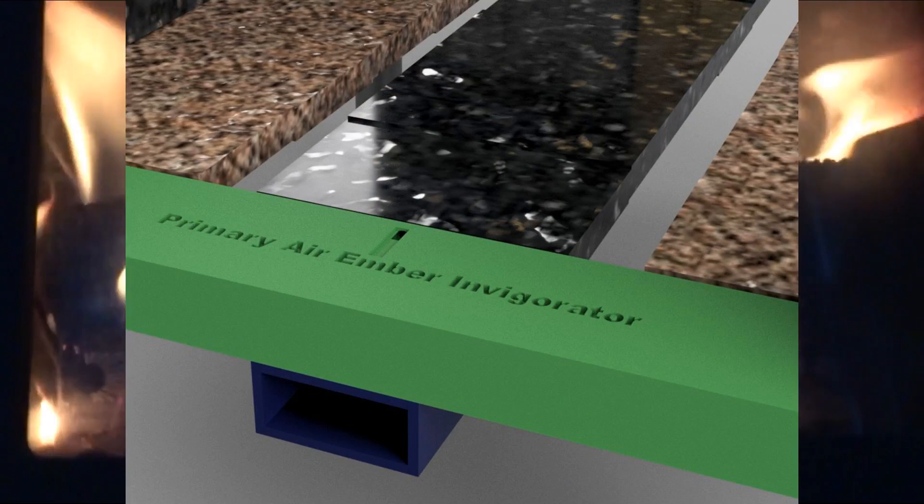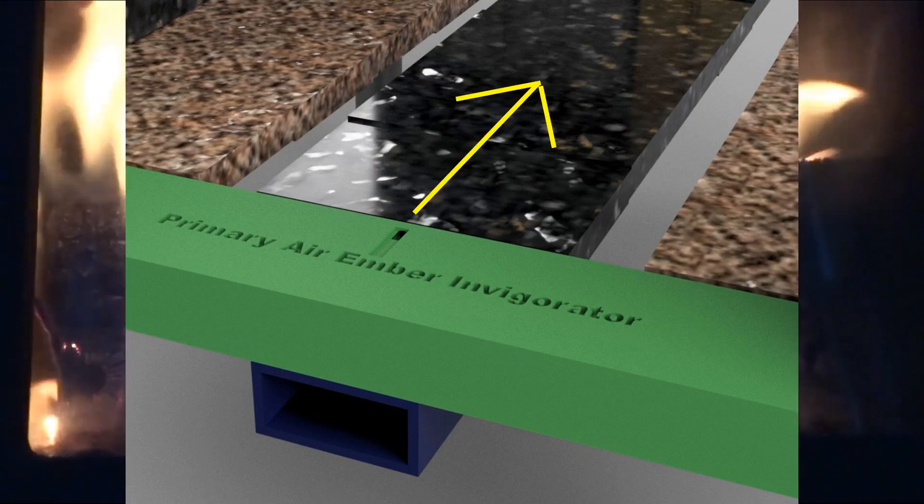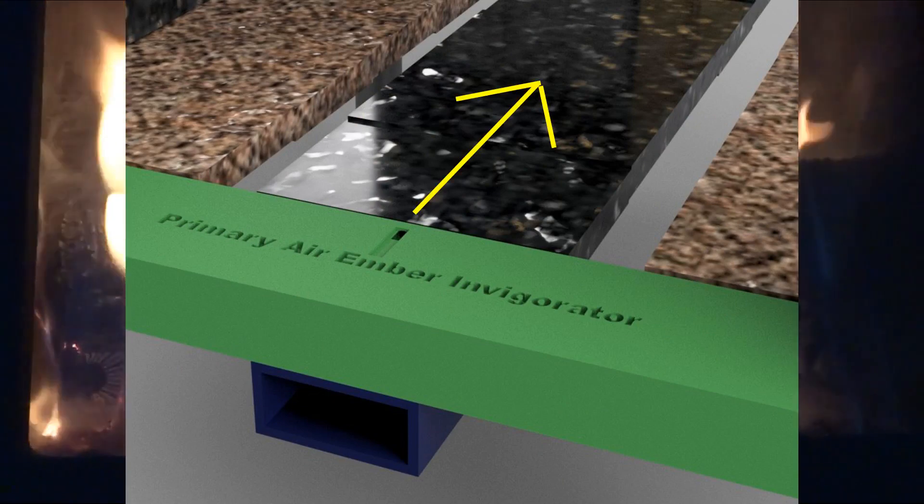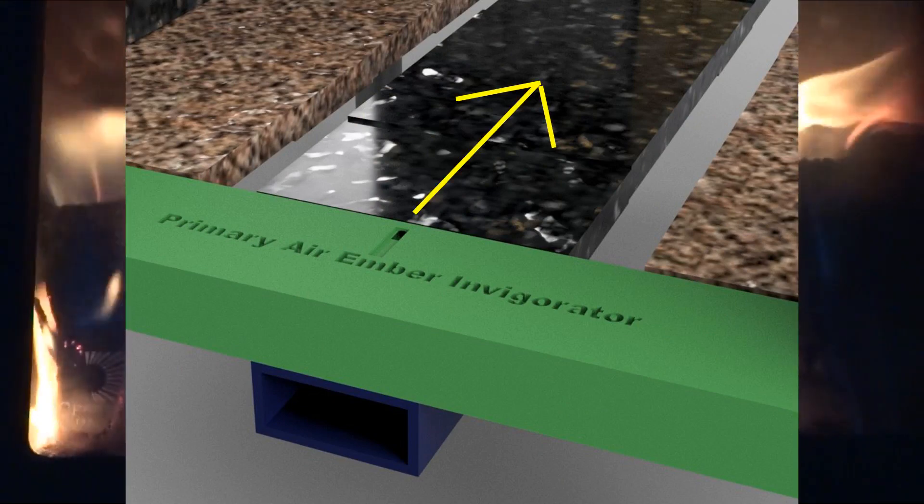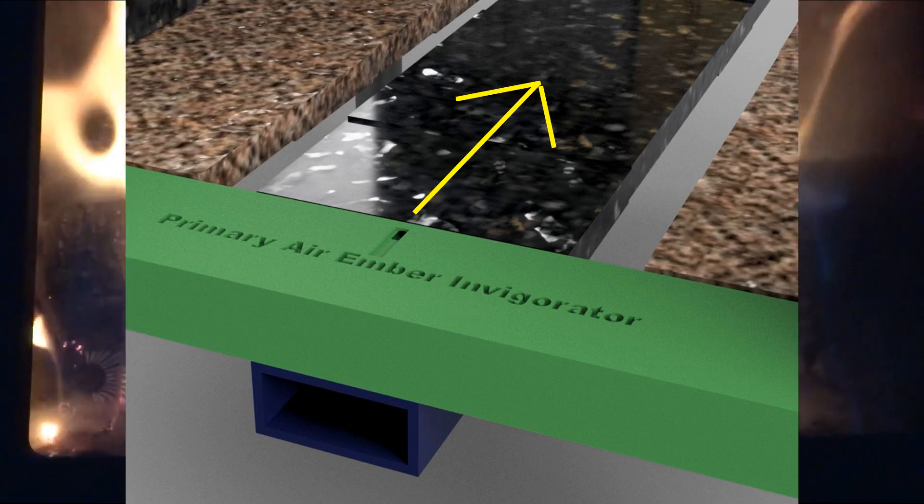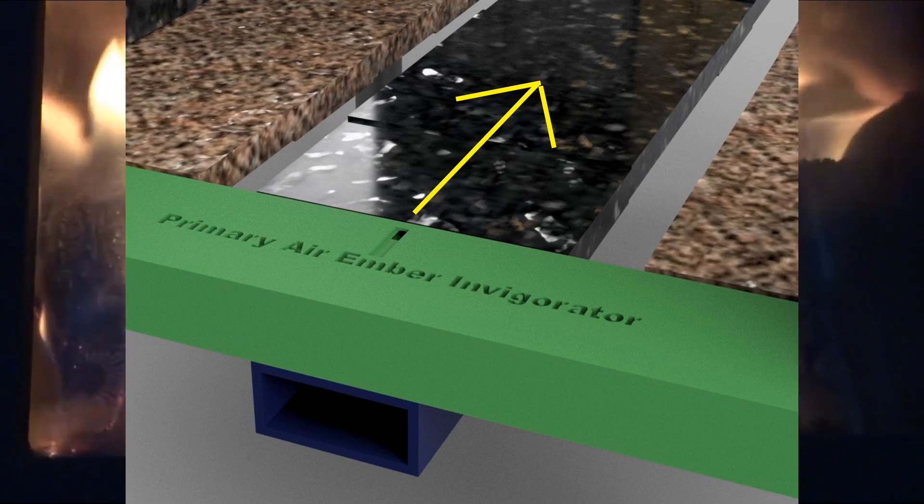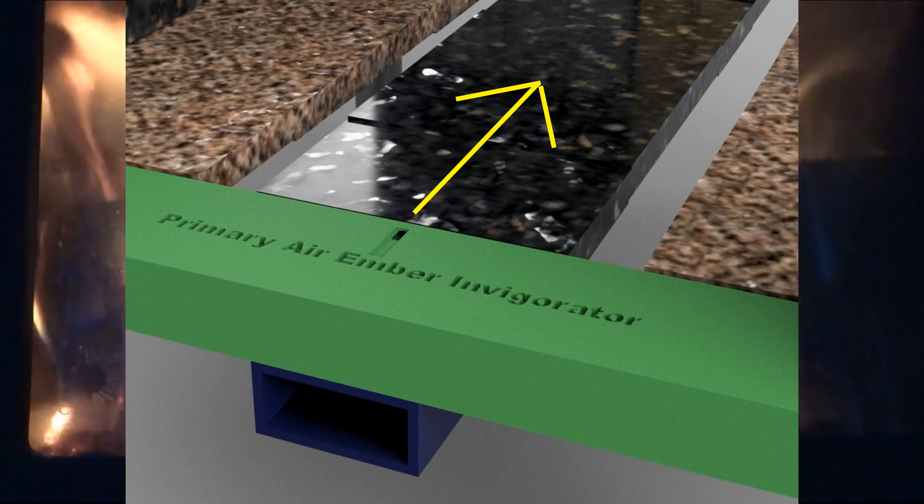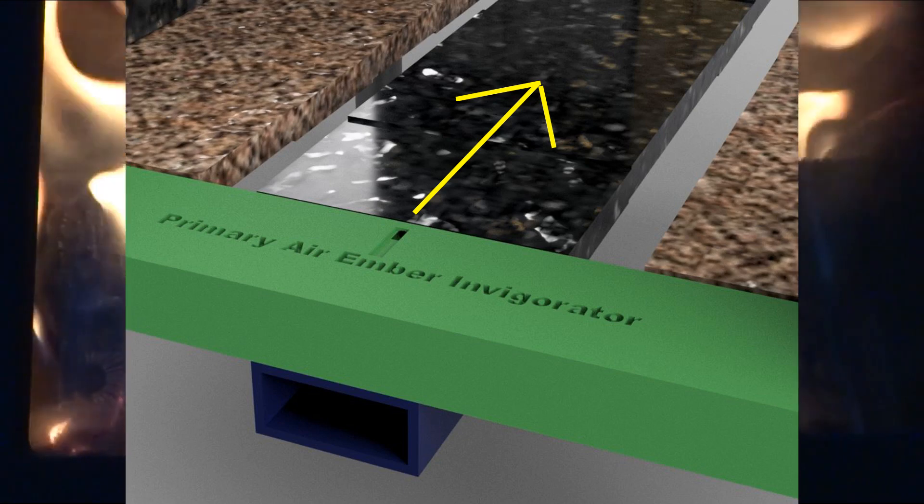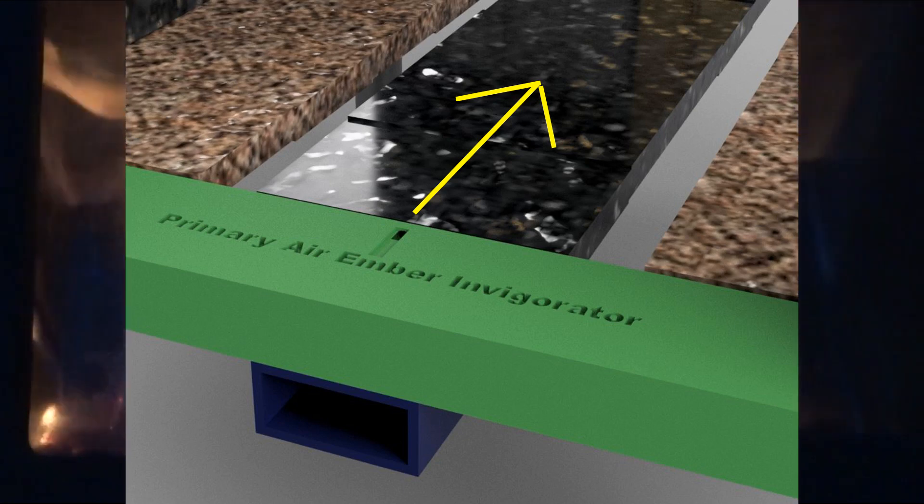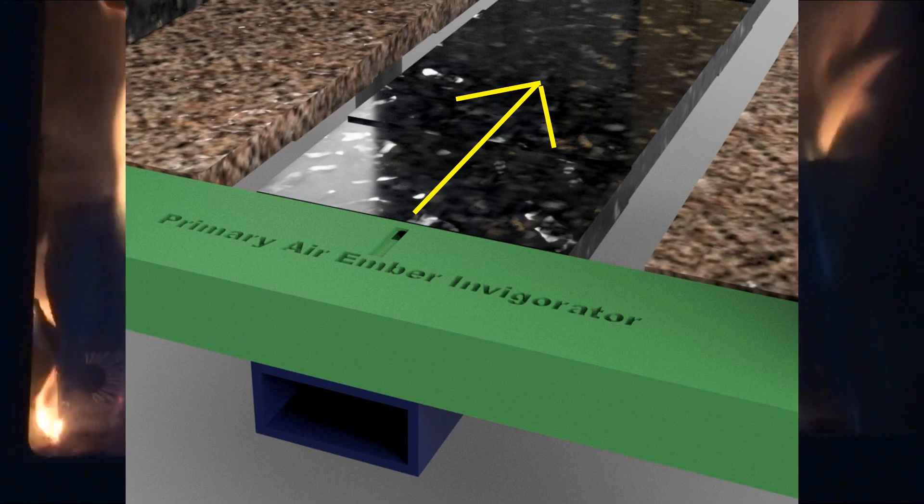Here is the primary air ember invigorator. The air comes into the coal bed like this and it comes right directly from this combustion air inlet at the bottom.